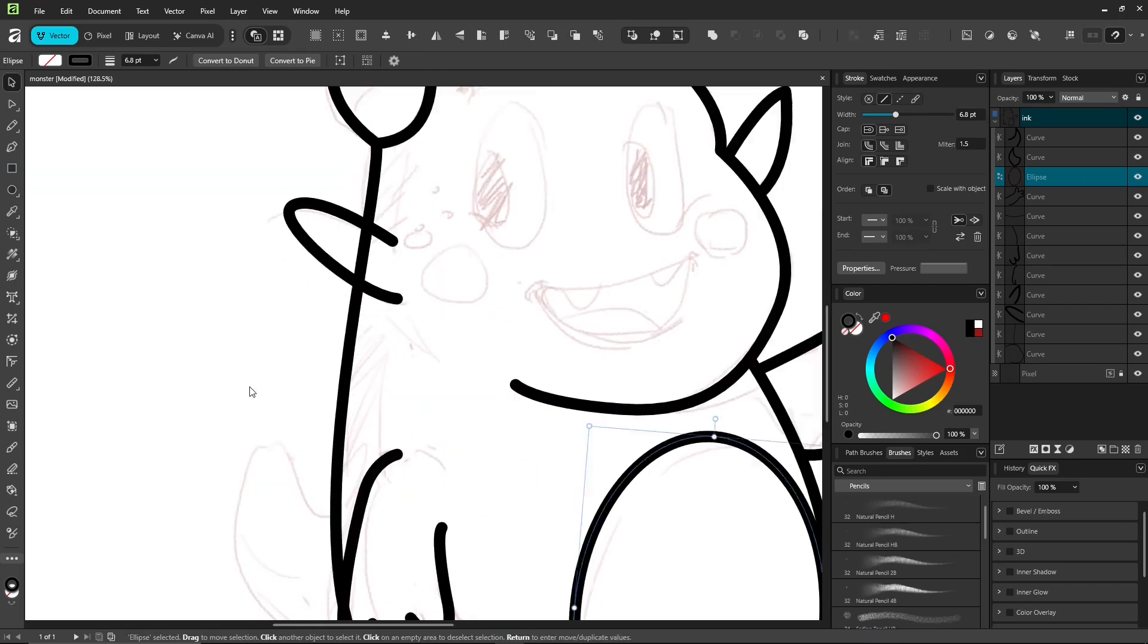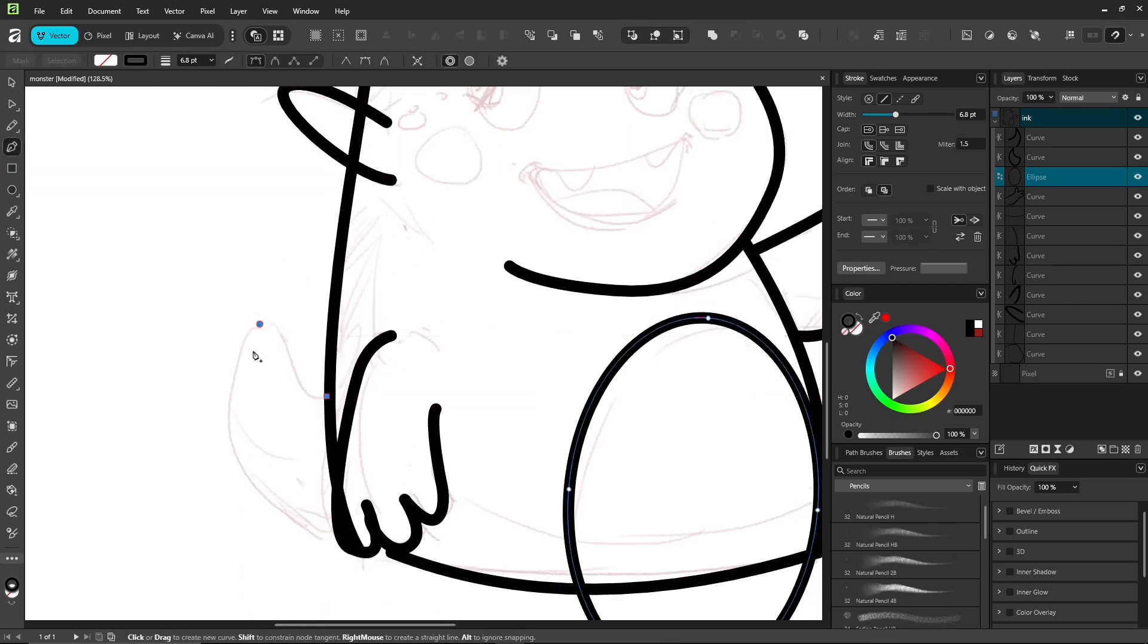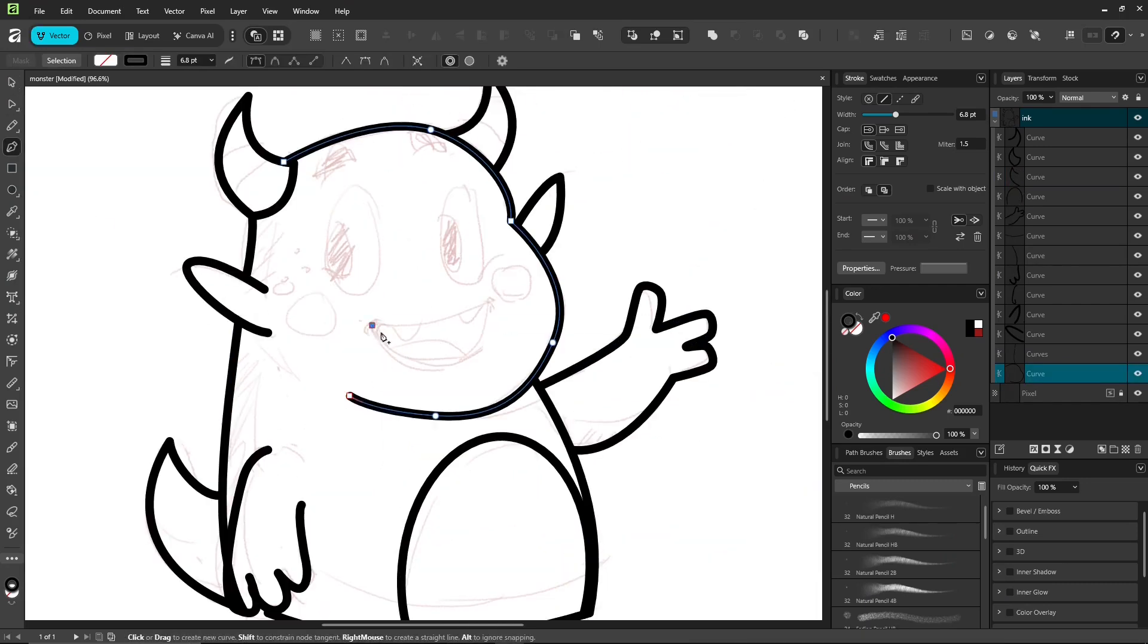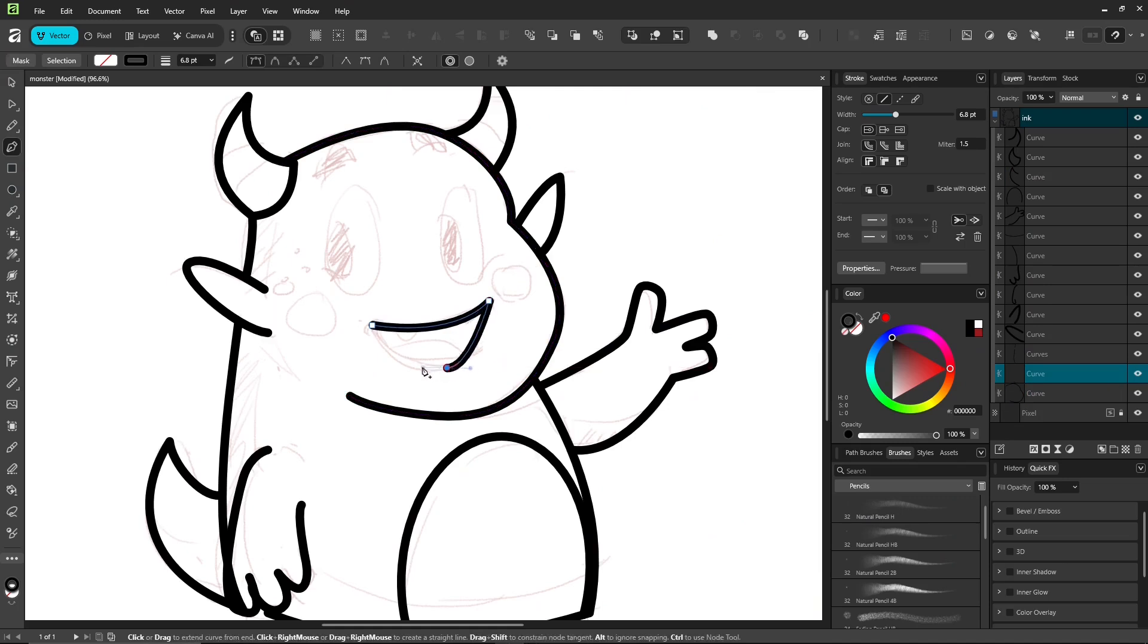Why use the pen tool anyway? Well, it gives you smooth, precise control, perfect for both straight and curved lines.